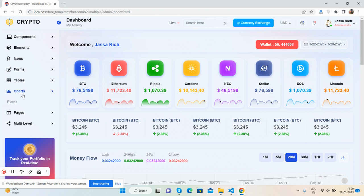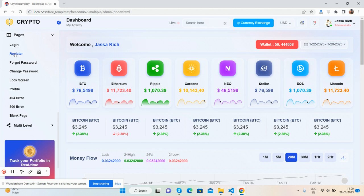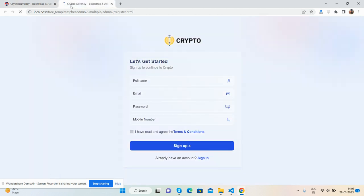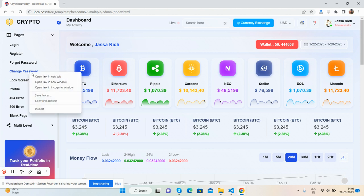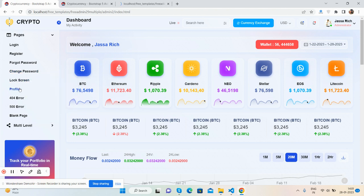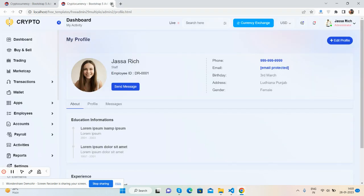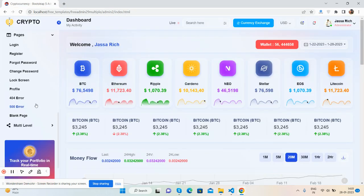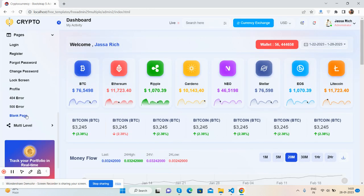I will open in a new window - restore page, just beautiful. Change password page, lock screen, profile page, 404 error page, and blank page.